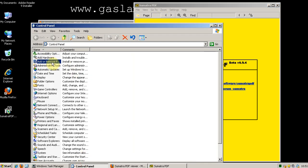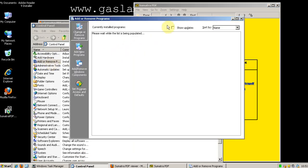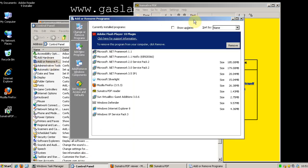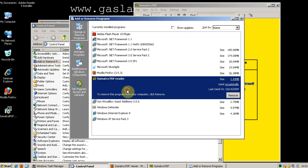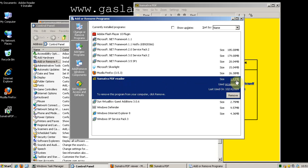If we want to take a look at the add-remove programs, we can look at the installed size of Sumatra PDF. It's 1.4 MB. If you remember, Adobe Reader itself was over 200 MB. So you can really see the difference.